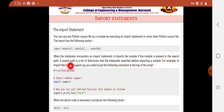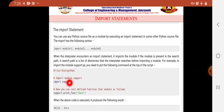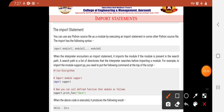When the interpreter encounters an import statement, it imports the module if the module is present in the search path. A search path is a list of directories that the interpreter searches before importing the module. Just like in C where you use #include stdio.h as the first statement, similarly if you want to import any module into your program, it must be the first statement of the Python source file. For example: import support — where 'support' is the name of your module.